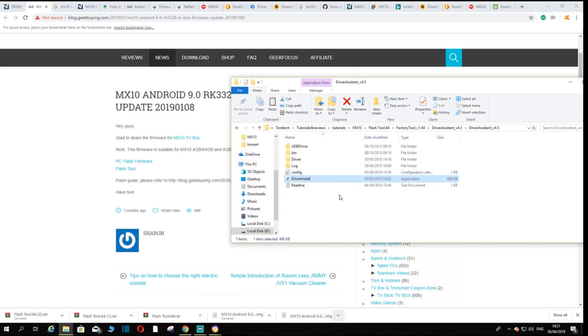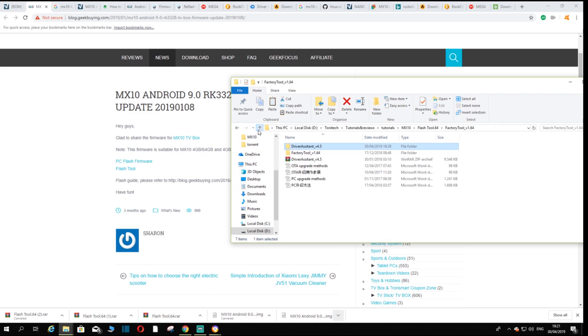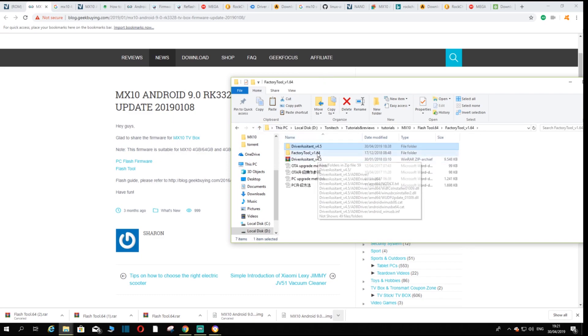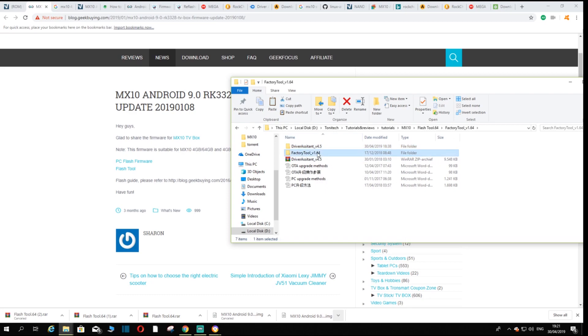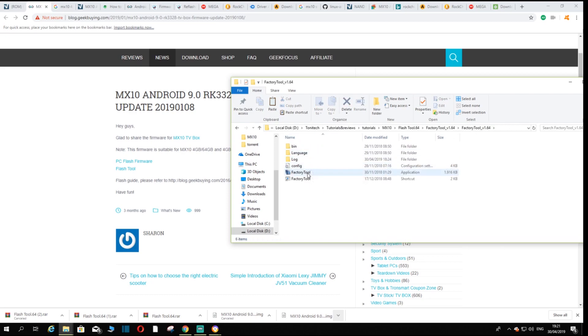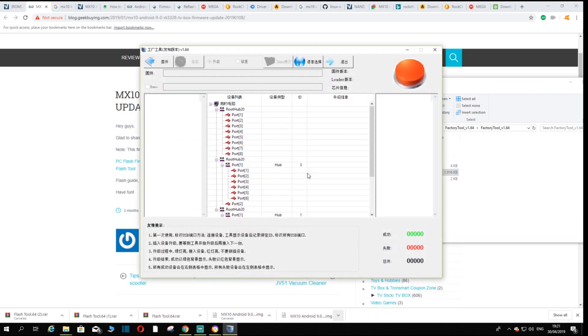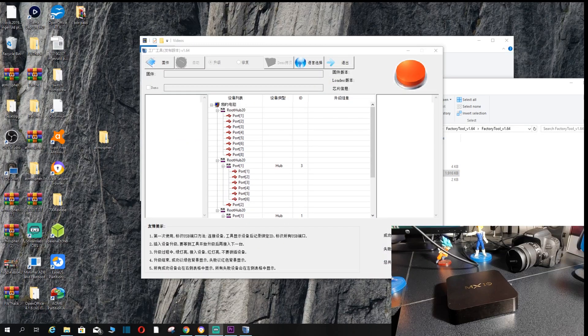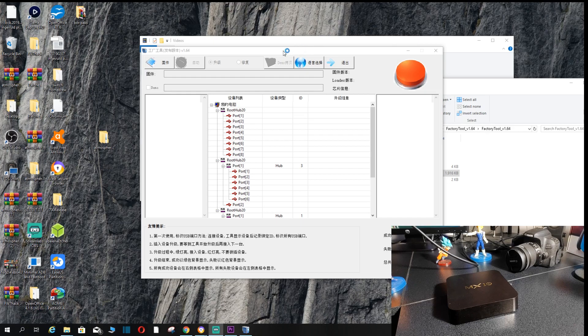We're almost there. Now that you have installed the drivers, that's the most important part. You obviously want to start up the program and that is the factory tool 1.64. What you want to do is you want to open up the factory tool.